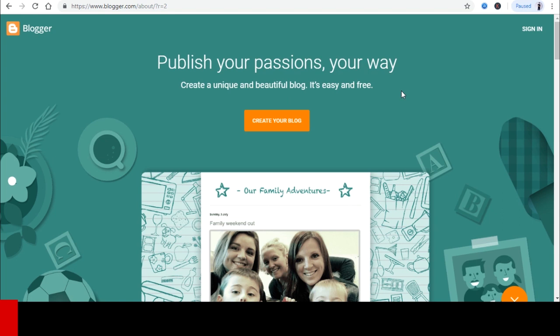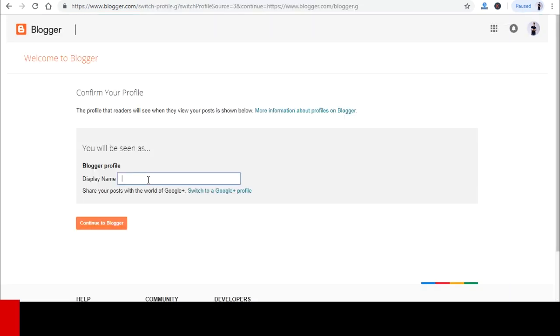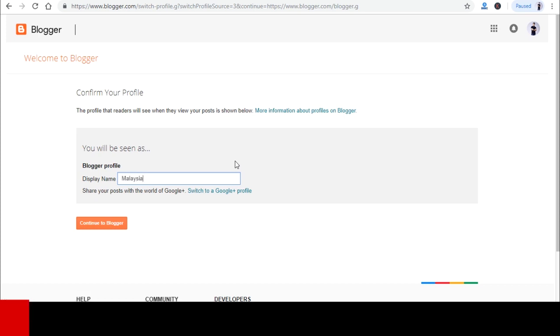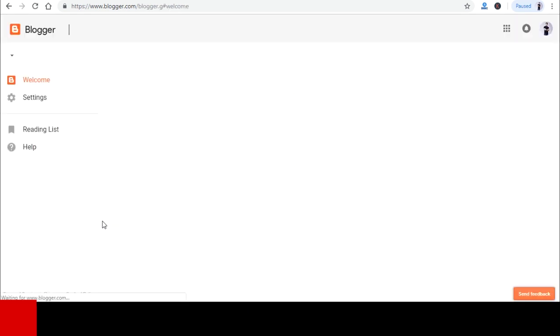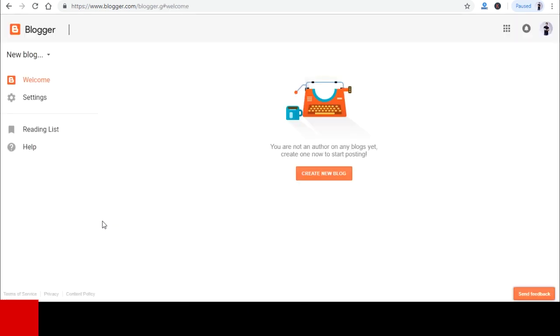The display name is the name where others will see you as. You can change it later on, so do not worry too much about this. When you're done, just click on Continue to Blogger.